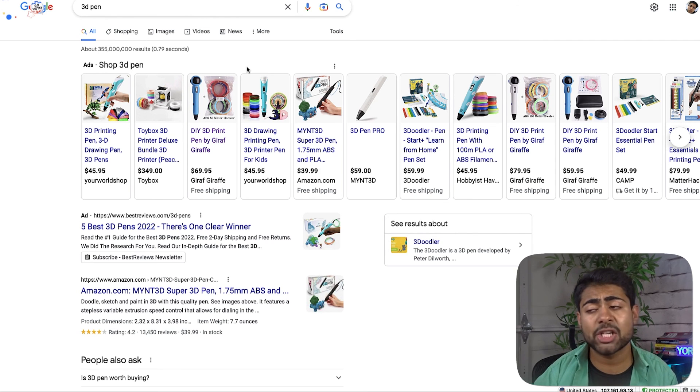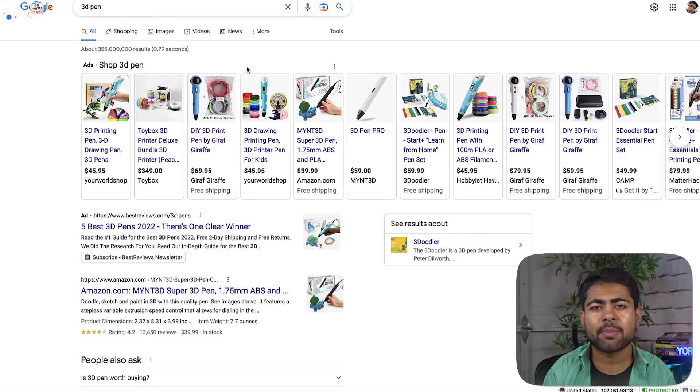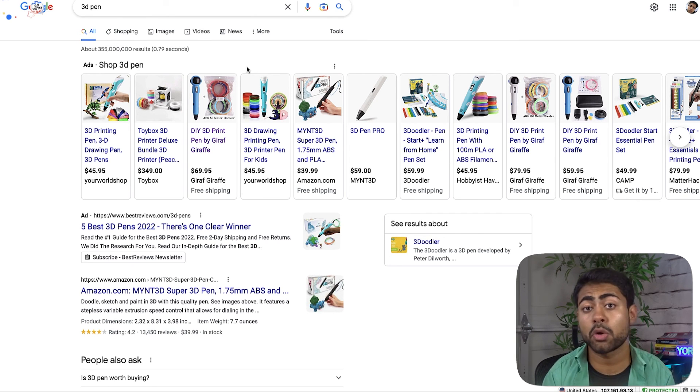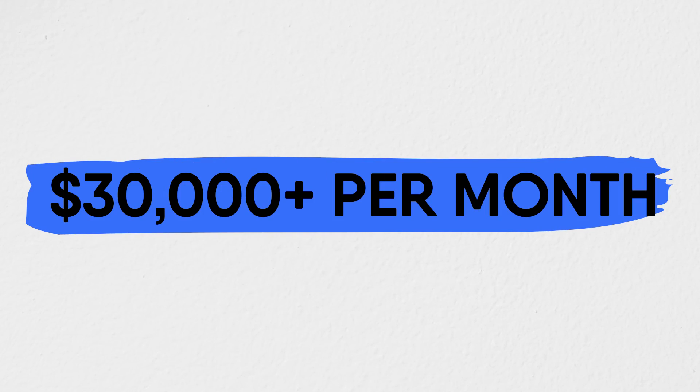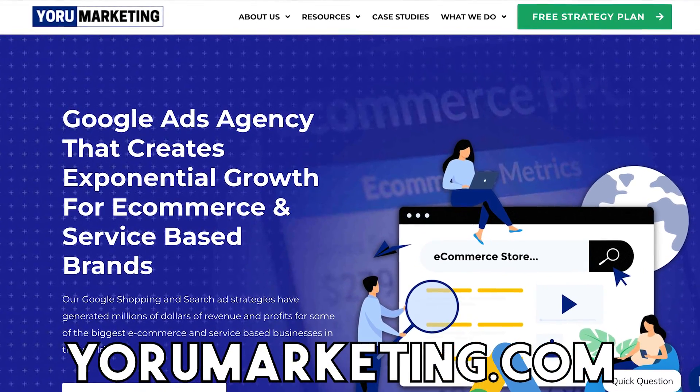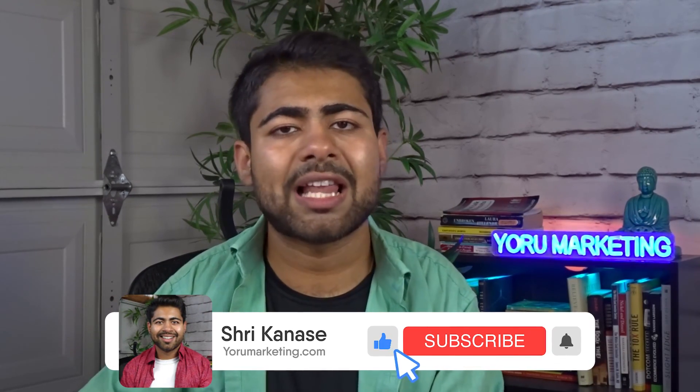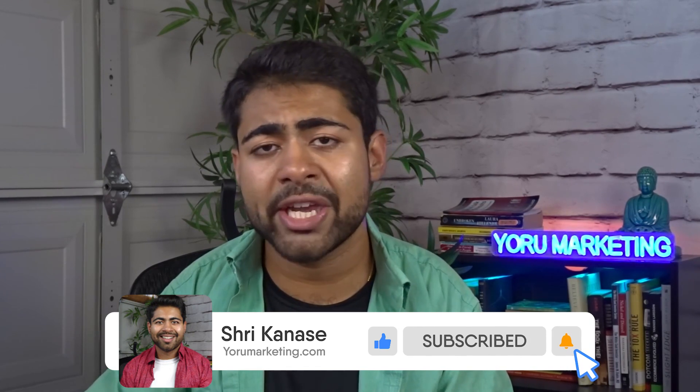That sums up some of the major issues causing product disapprovals in Google Merchant Center — all relatively simple fixes that you don't need to hire someone just to resolve. If you're currently doing $30,000 or more per month in revenue with Google Ads or in general and need extra help scaling, go to Euromarketing.com and book a free call. If you found value in this video, like and subscribe, and check out the related Google Ads videos to help you scale further.